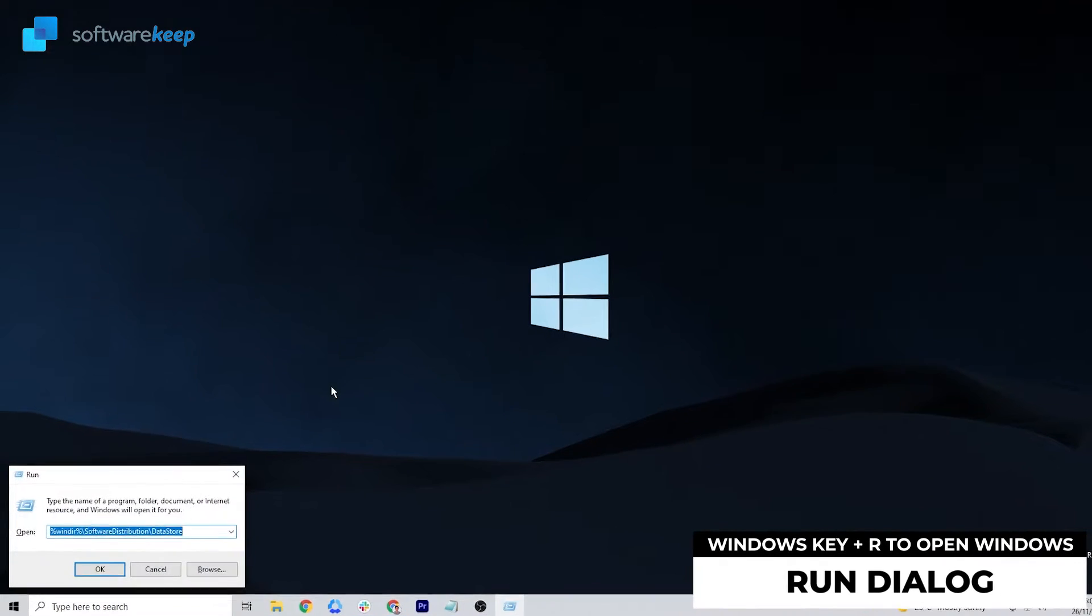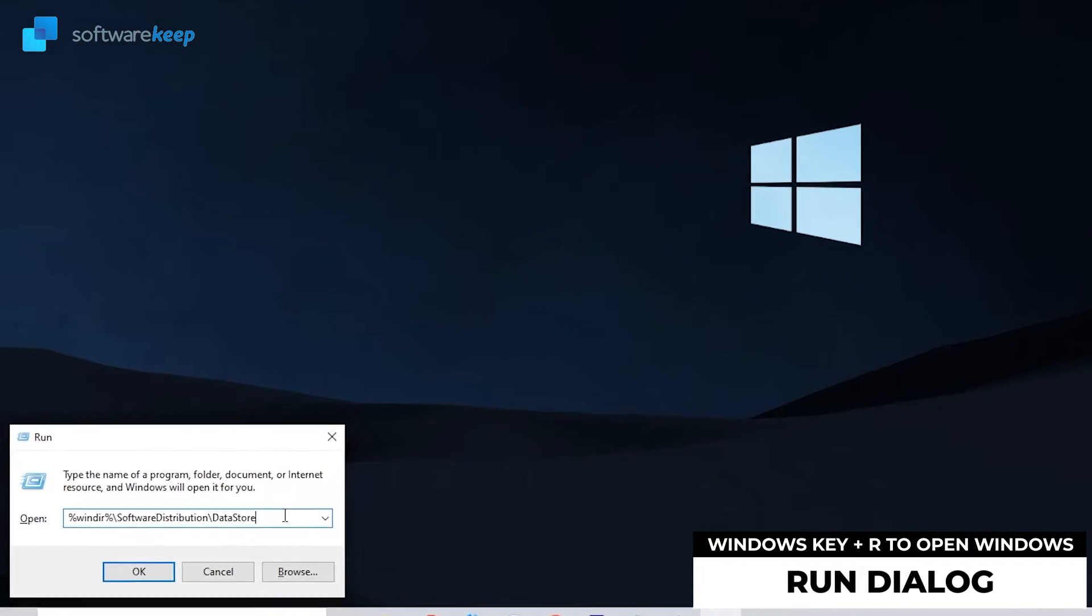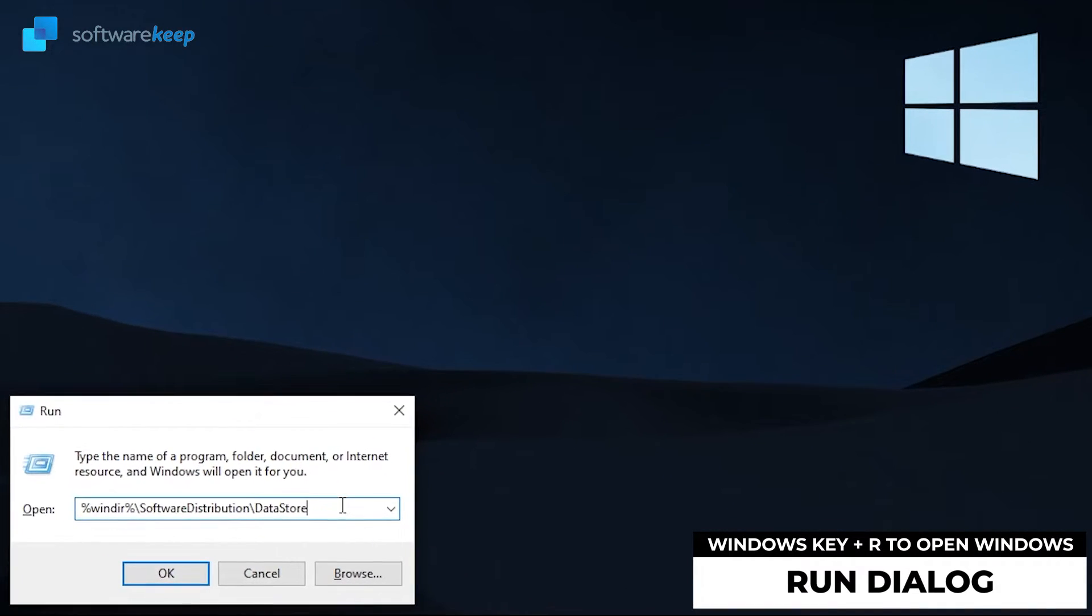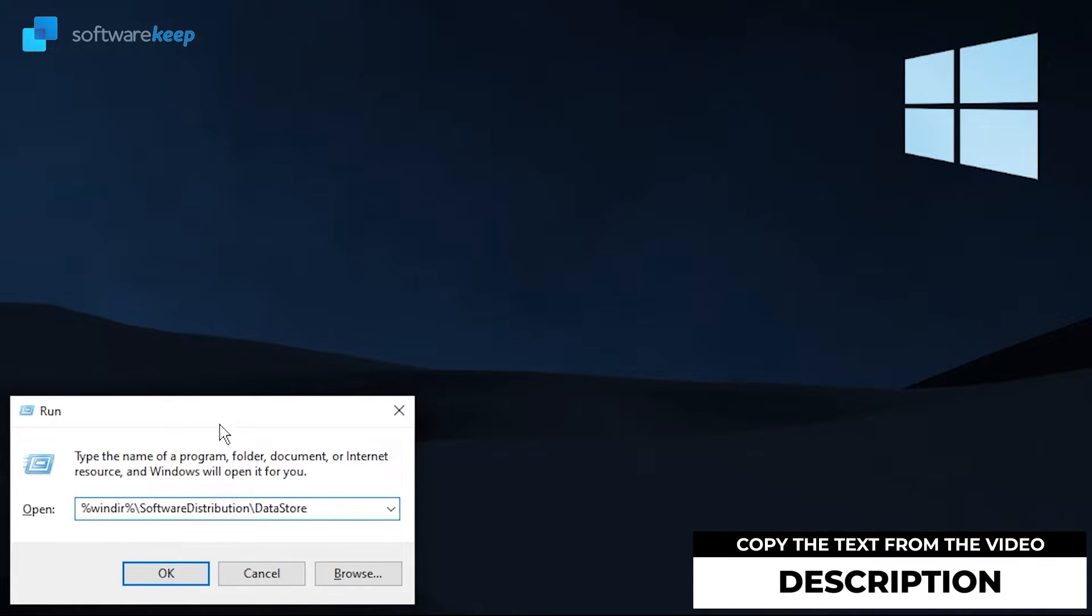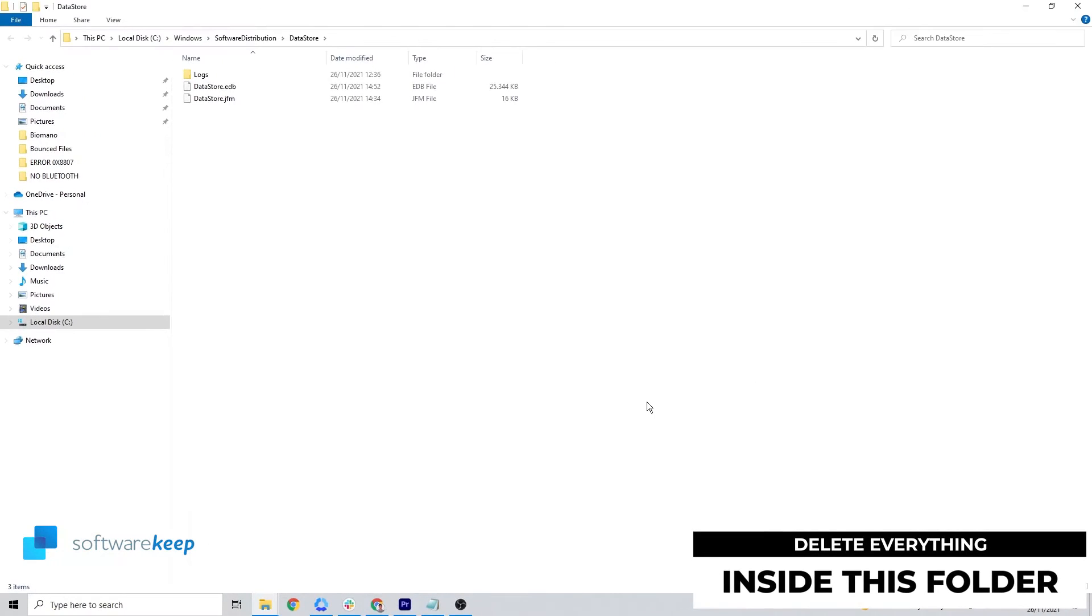Press Windows key plus R to open the Windows Run dialog. Copy this text from the description of the video and paste it and hit OK. Then you have to delete everything in this folder.